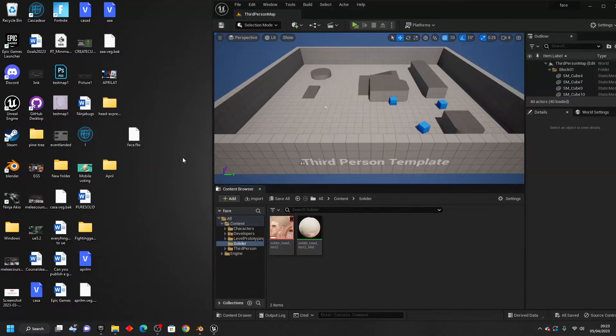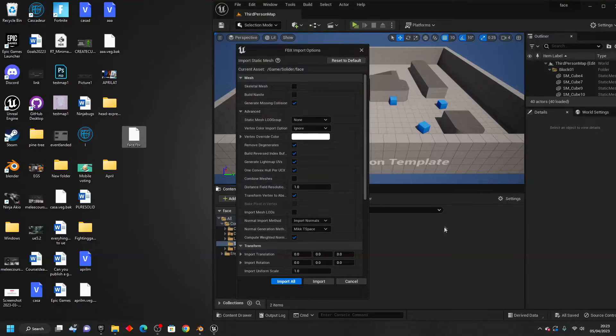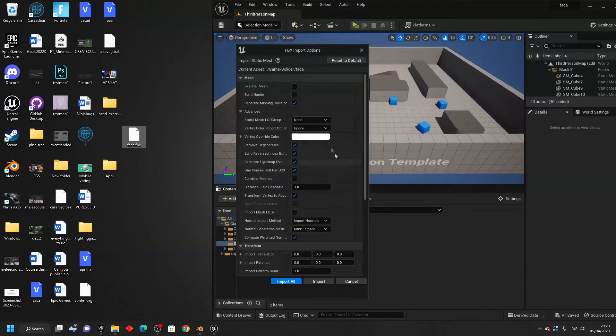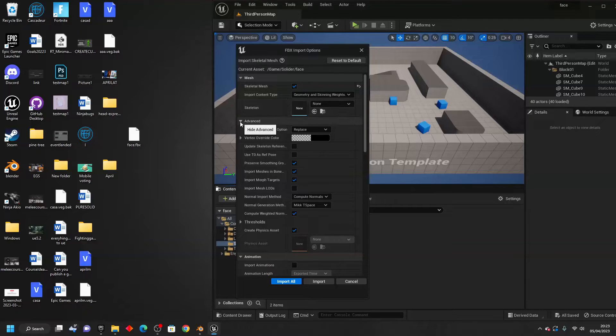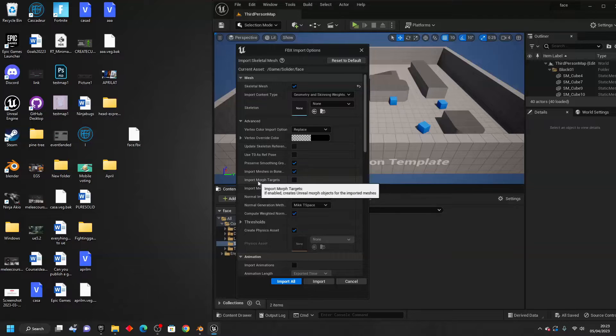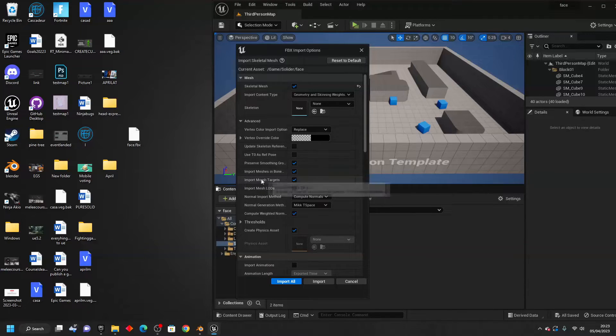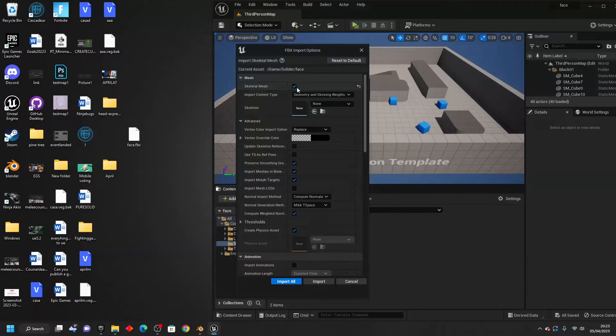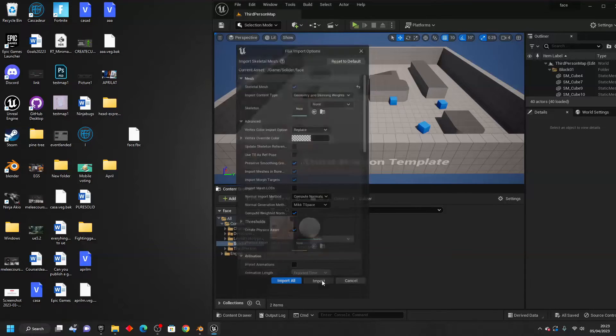Once you've exported your morph target, just find it and then drag and import it into your Unreal Engine project. When you import it, make sure to check Skeletal Mesh. And then you need to go to Advanced here. And just make sure that you check this Import Morph Targets. Otherwise, it won't work. So make sure that Import Morph Targets is checked and Skeletal Mesh is checked. Otherwise, it won't work when we import it. So we can just click Import.